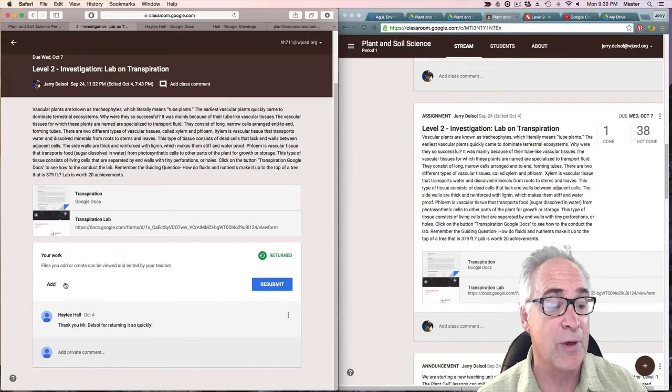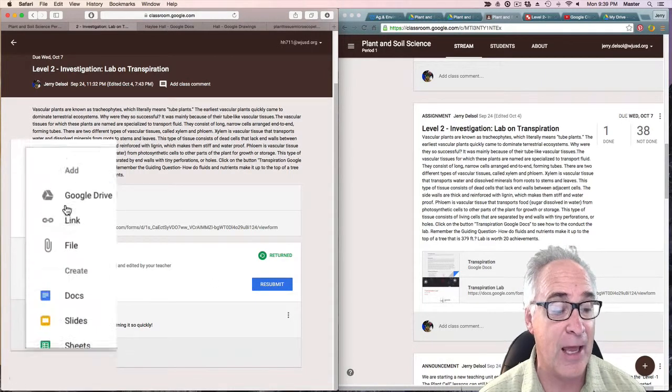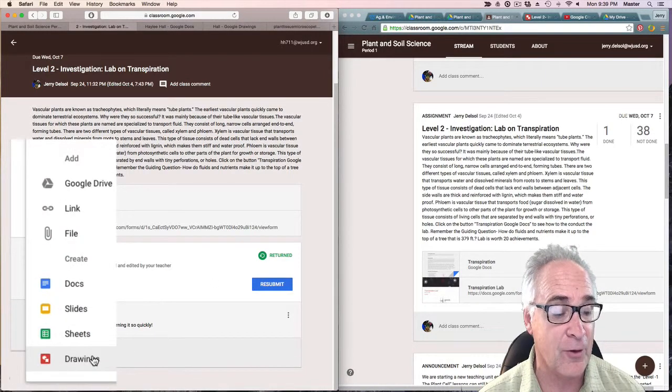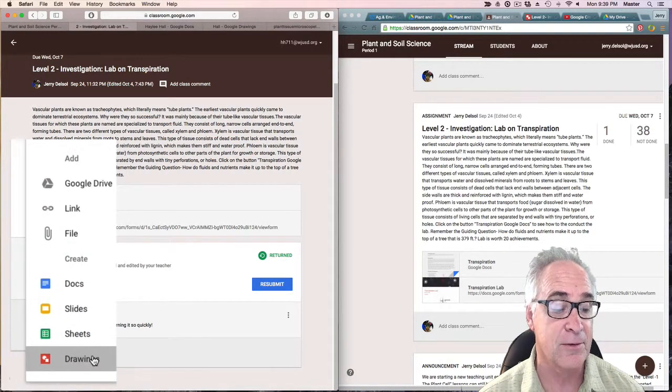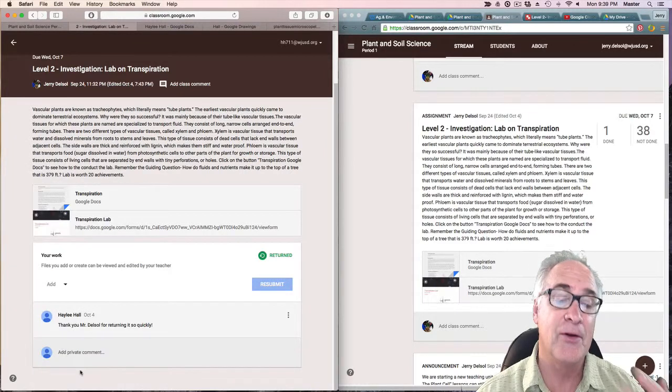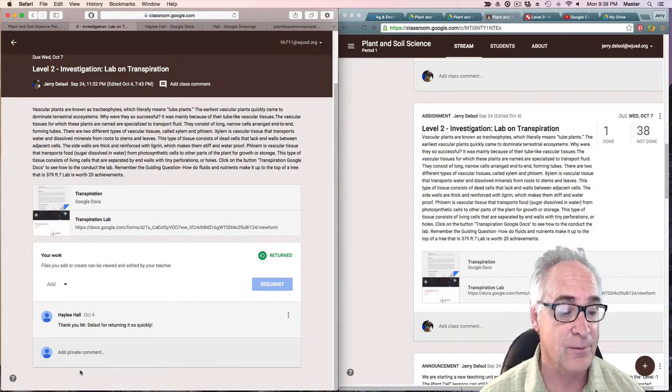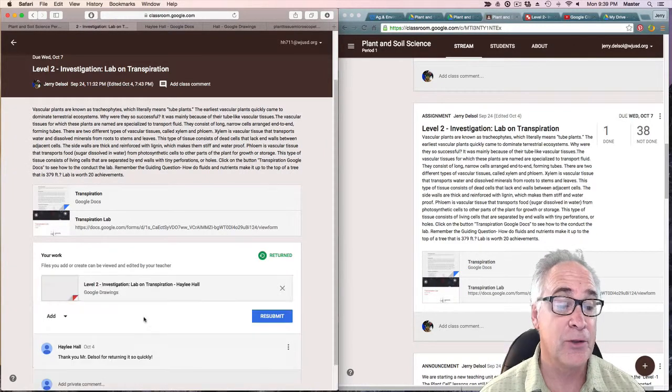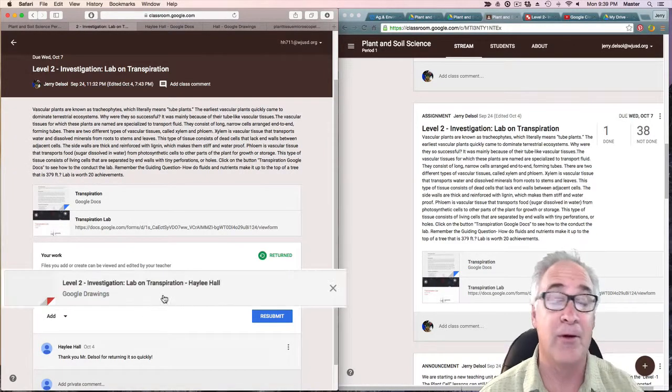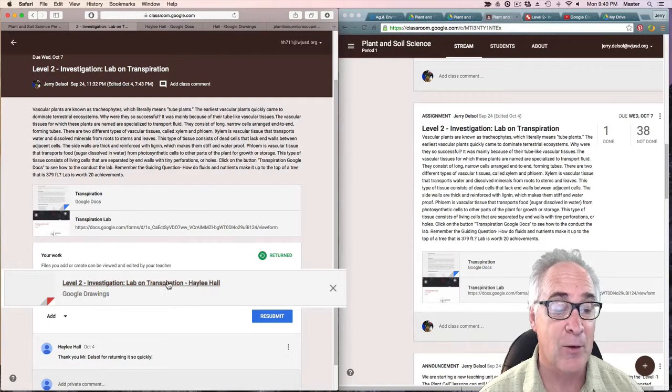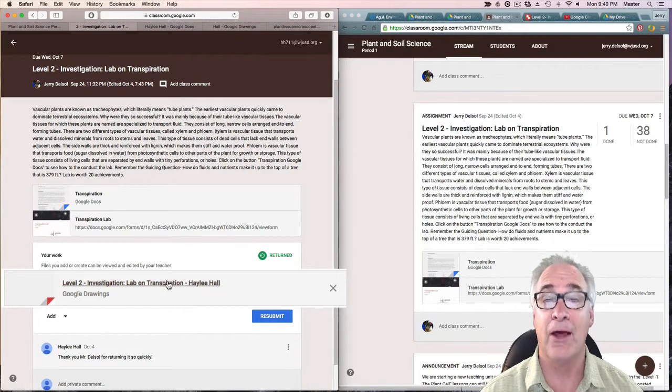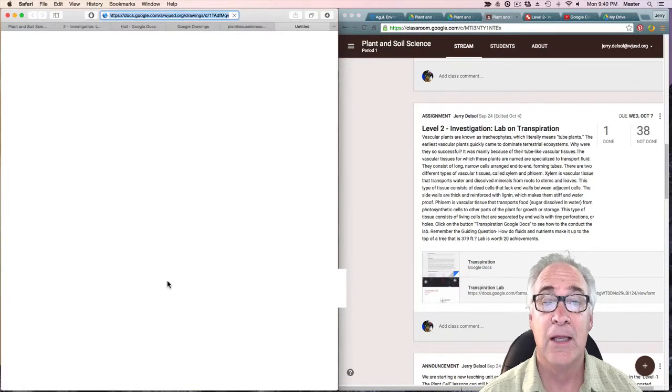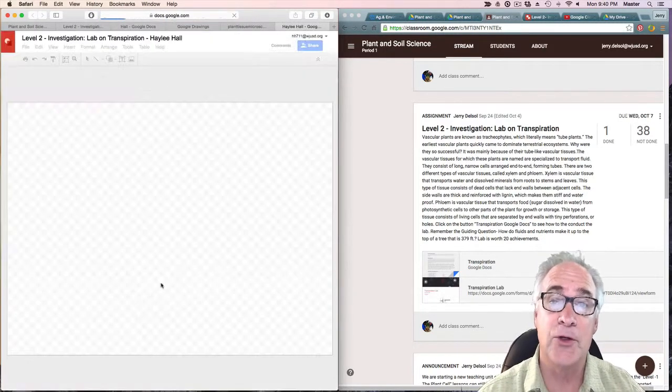At this time what you want to do is add a file. You're going to go to Add and you're going to add a Drawings file. It takes a minute or two for it to come up. There it is. Now we're going to click on that file.